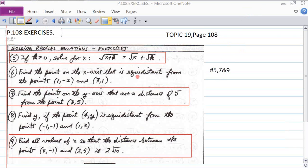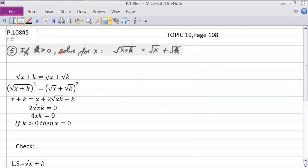On page 108, we're going to do problem number 5, number 7, and number 9. So if we look at problem number 5, we're asked if k is greater than 0, solve for x.